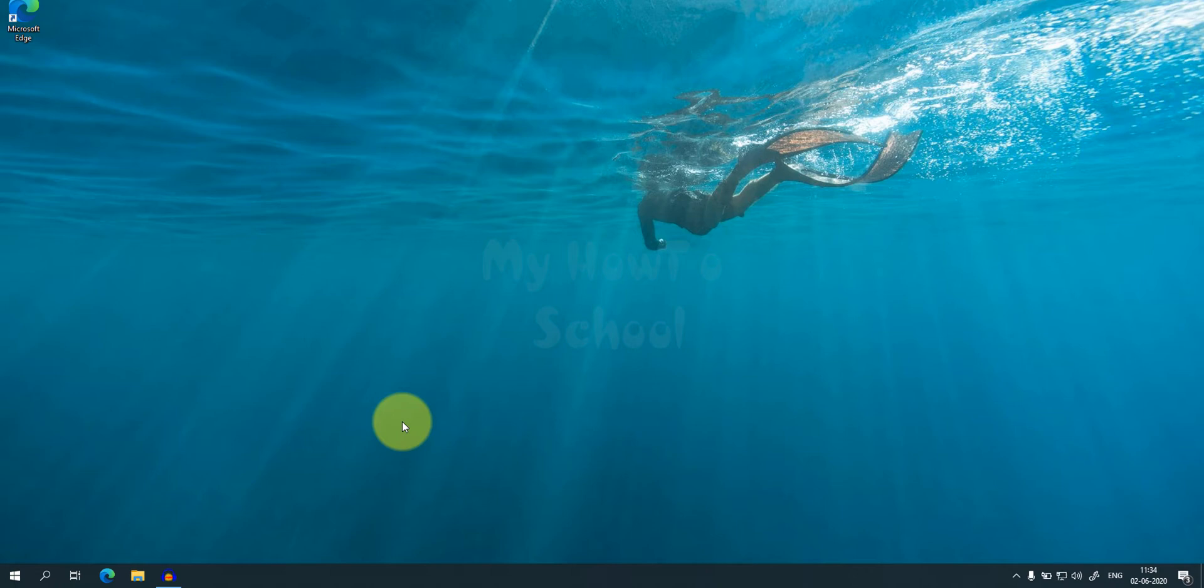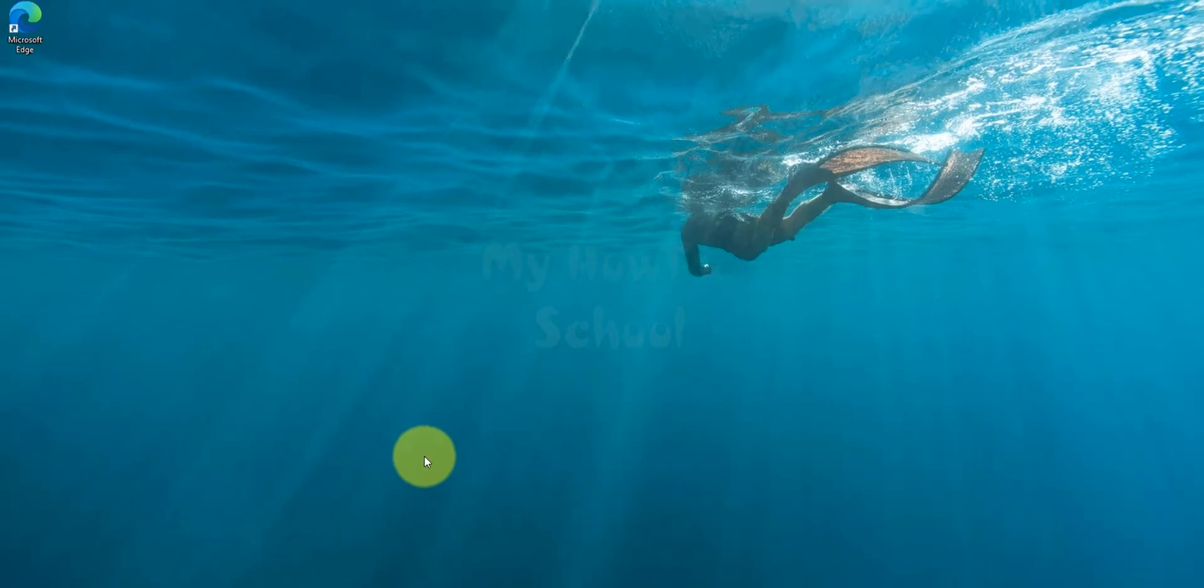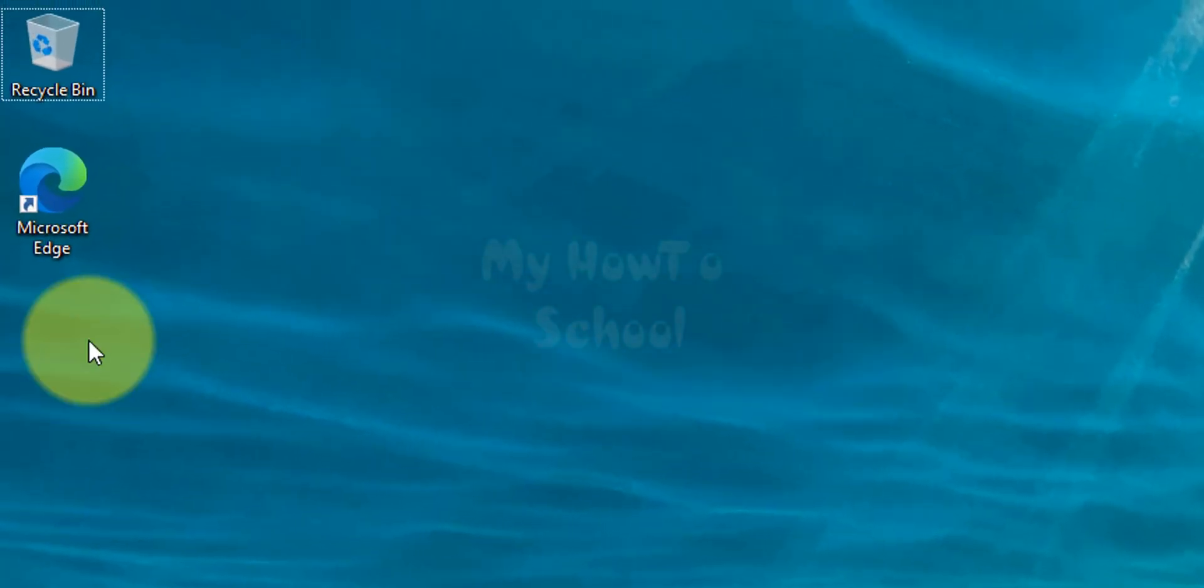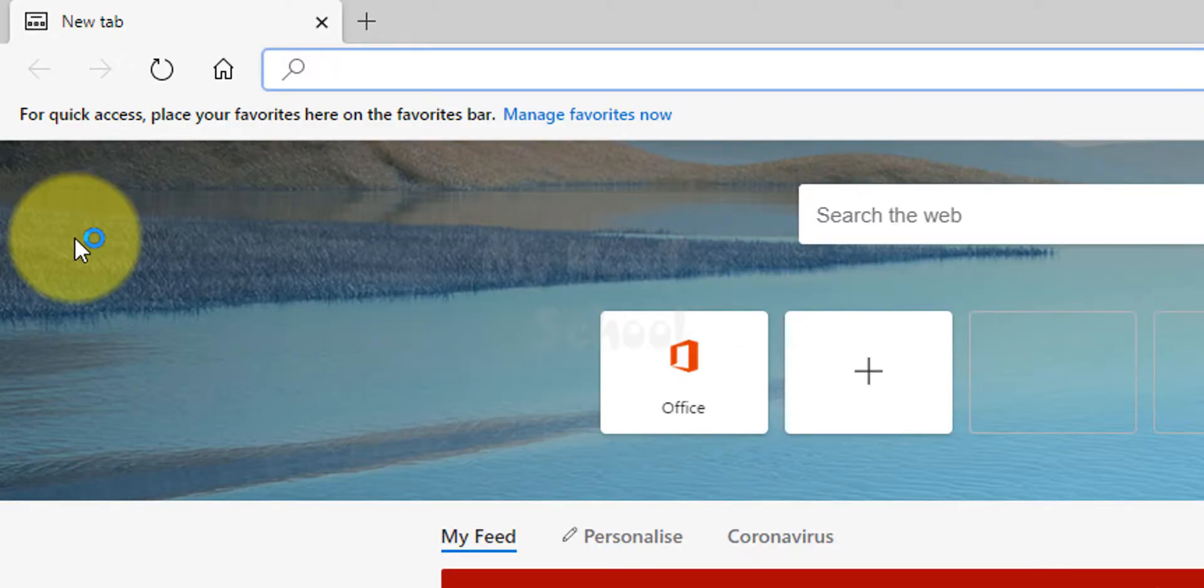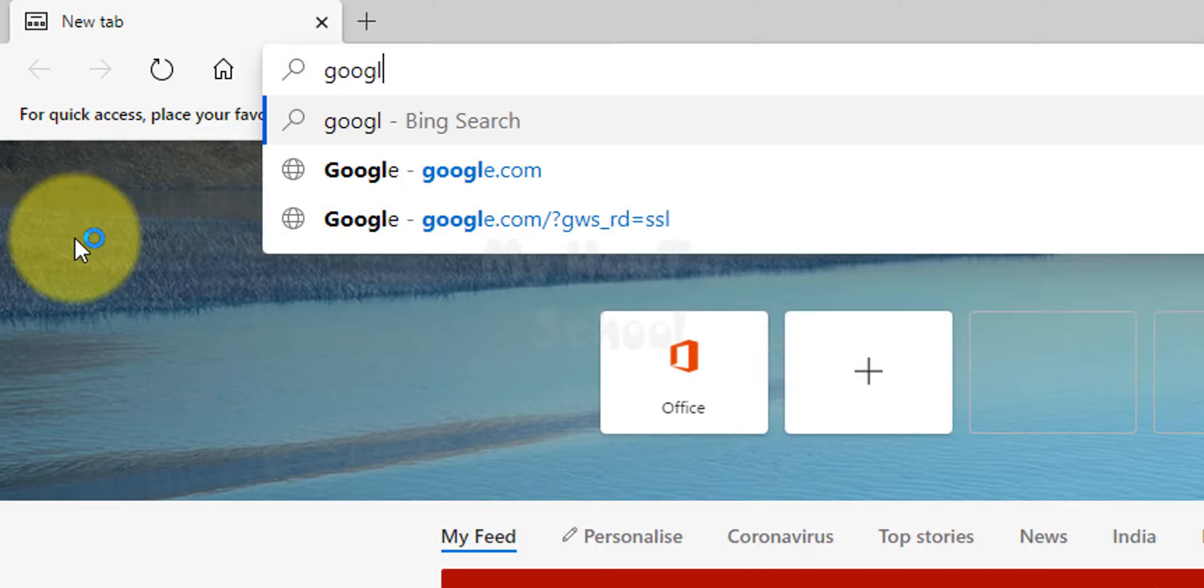Hey guys, welcome to the channel. In this video we will see how we can download and install Google Chrome in Windows 10 operating system. Here I have Microsoft Edge installed in my PC, so I'm gonna open it up and we will open up Google.